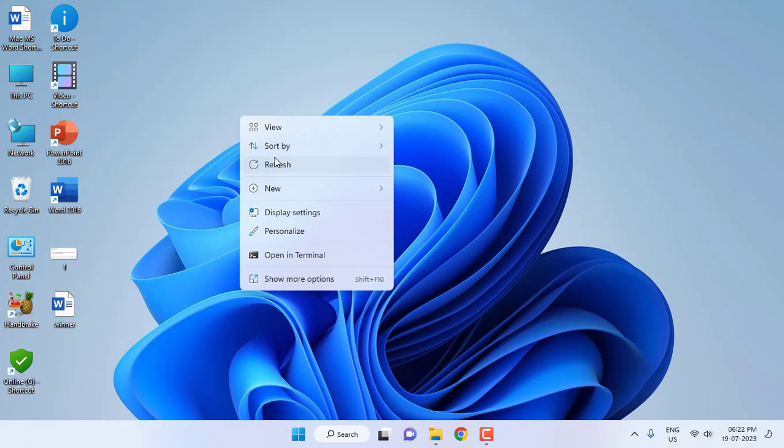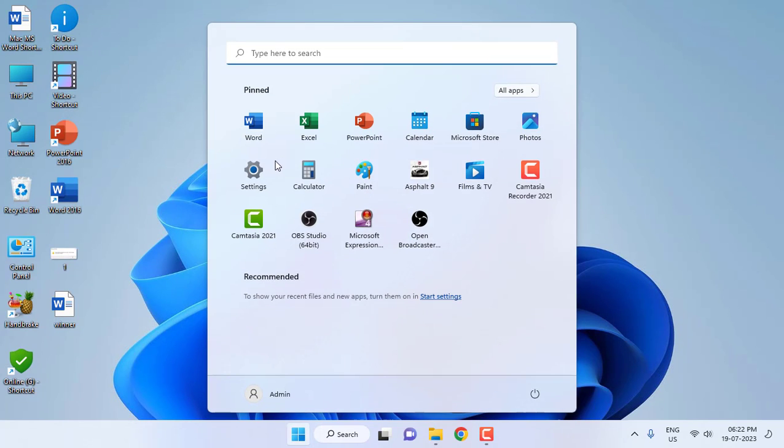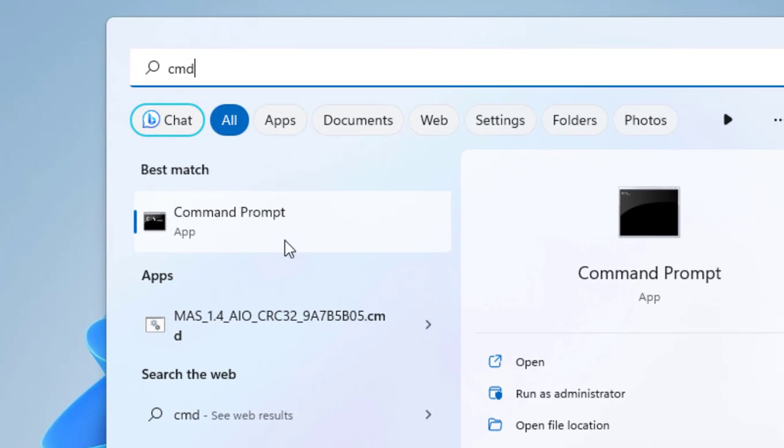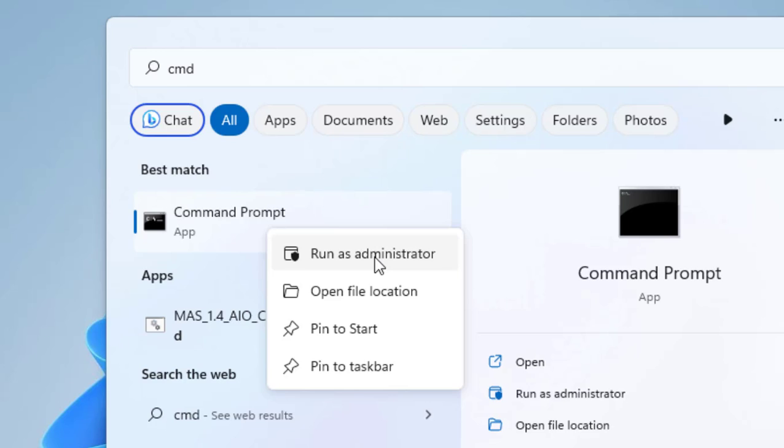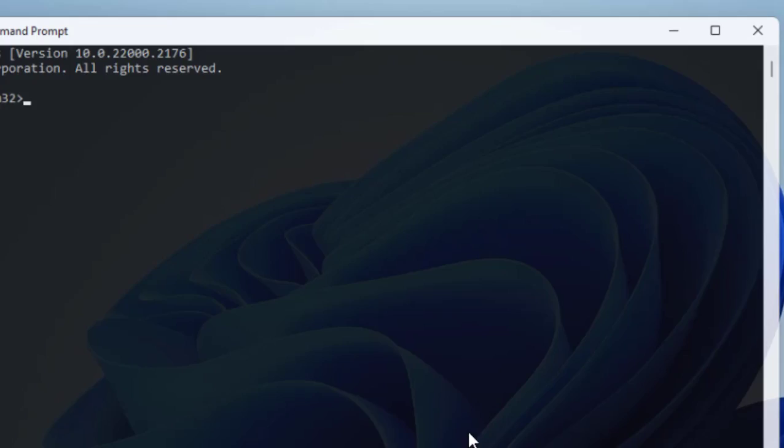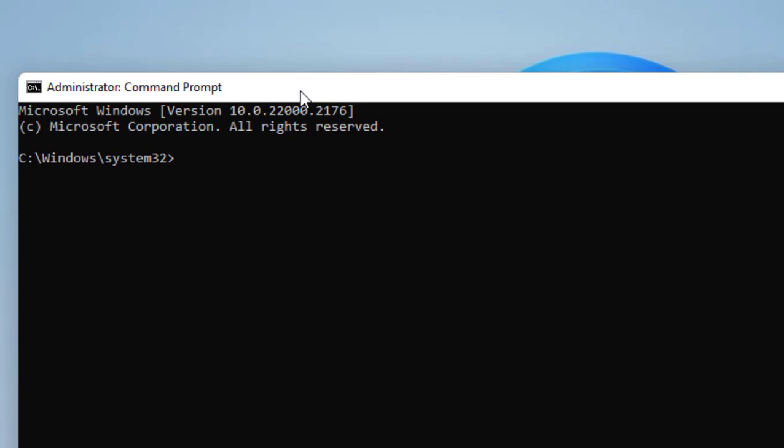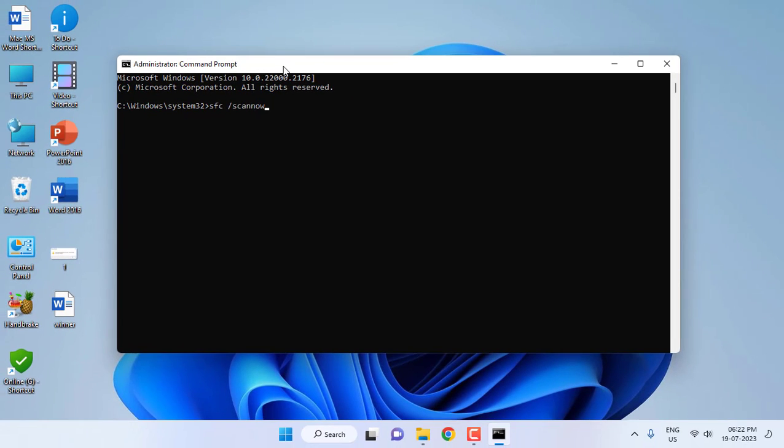So after this, if it doesn't work, then the final option is go to CMD. Just go to your Start and type CMD, right-click and click on Run as Administrator. And here type sfc /scannow and hit Enter.